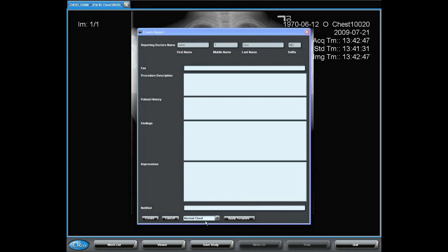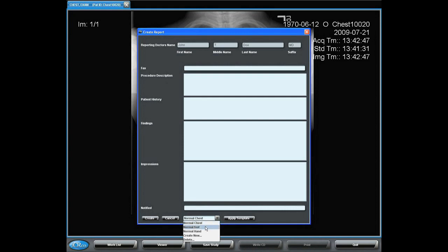And in this Create Report dialog, I can actually generate as many templates as I wish, and you'll see here that I have a few that I have already created. So, for this one, I'm going to select the normal chest, apply template.